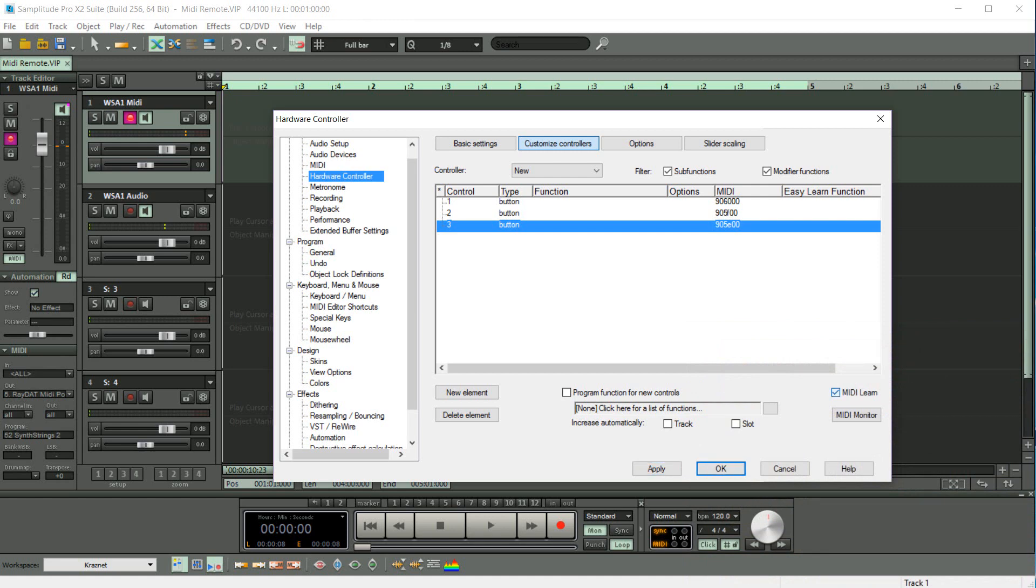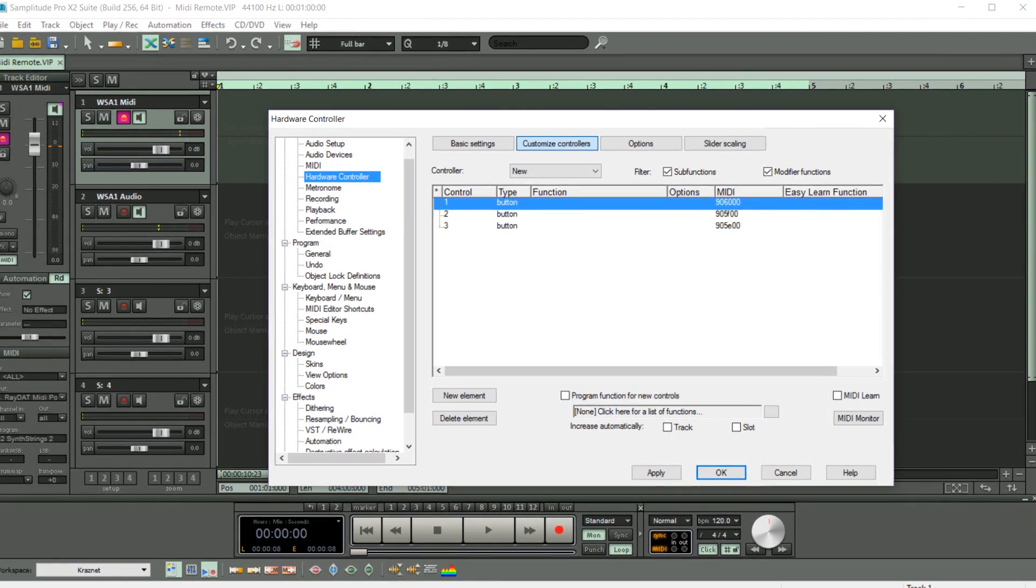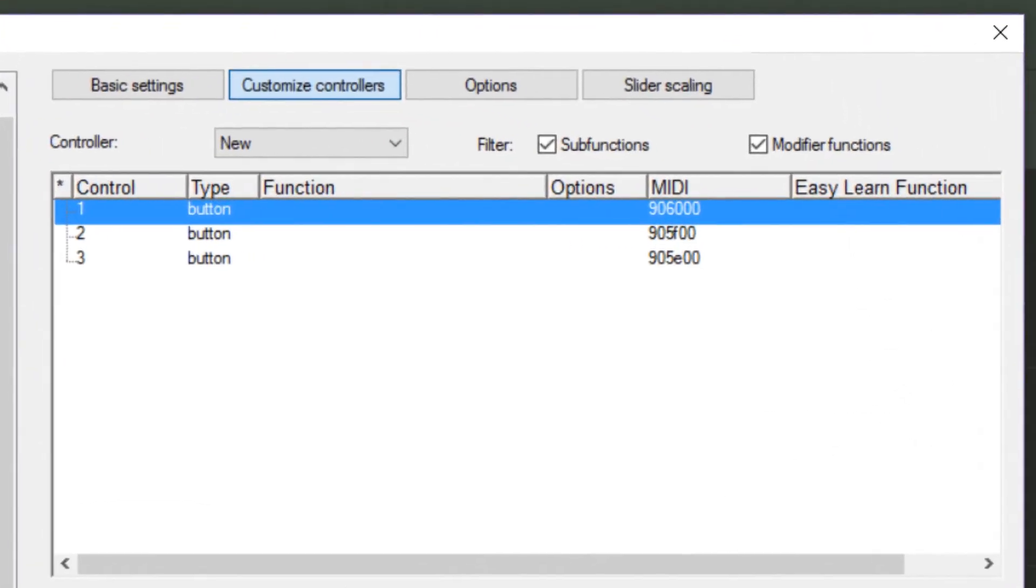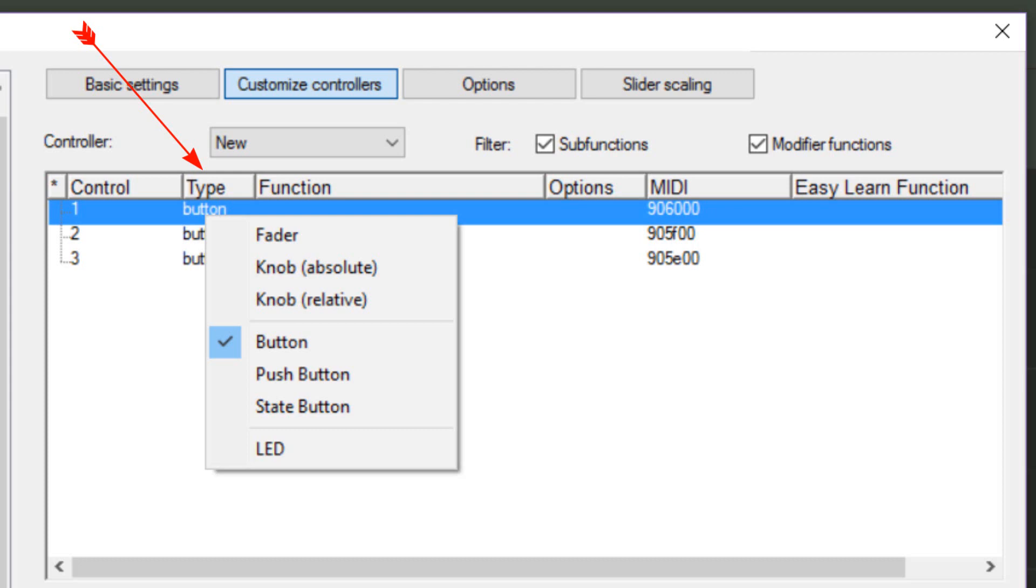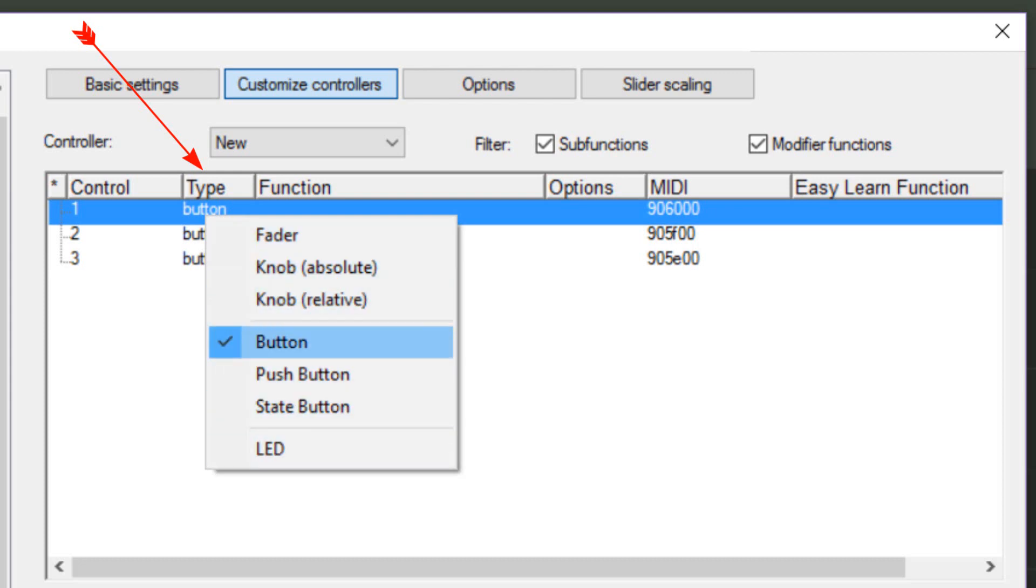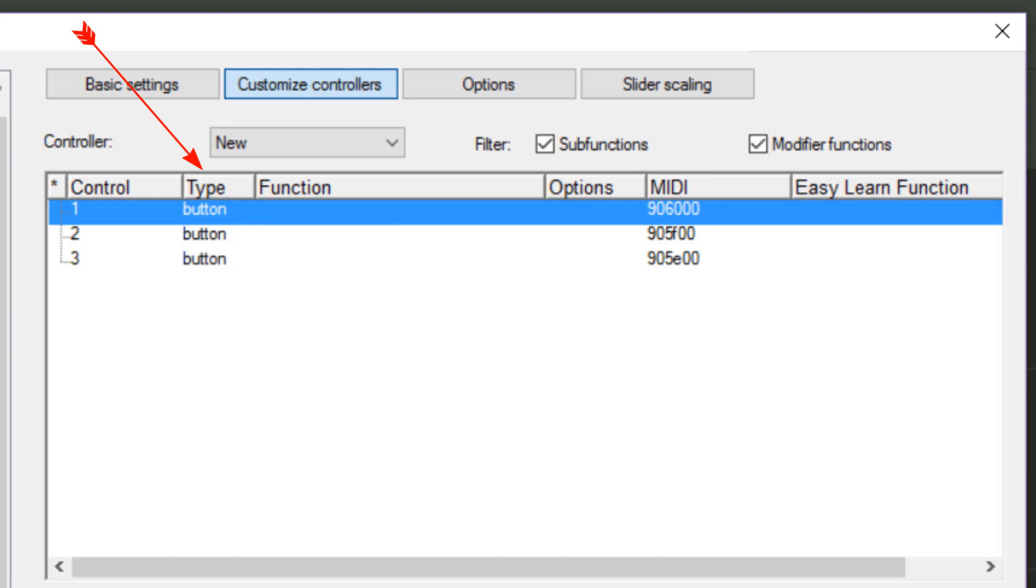It's important to remember to turn off MIDI Learn afterwards. I'm selecting the first entry and you can see that Button has been entered in the Type column. If you right-click, there's a list of the different control elements, but Button is fine for what we need.